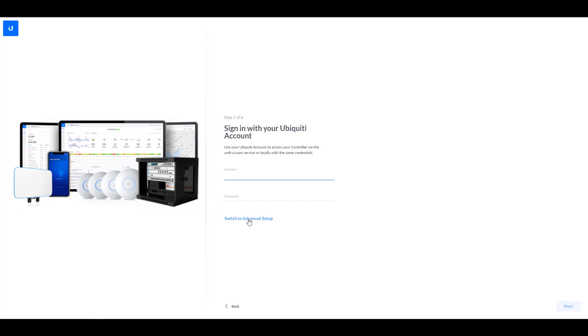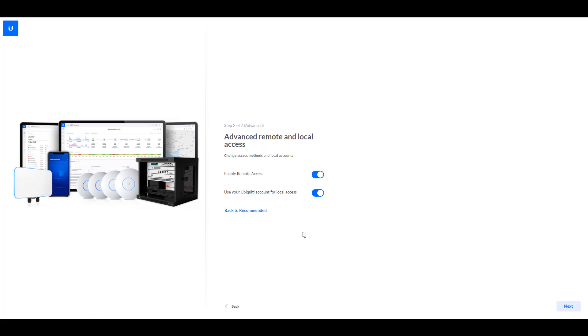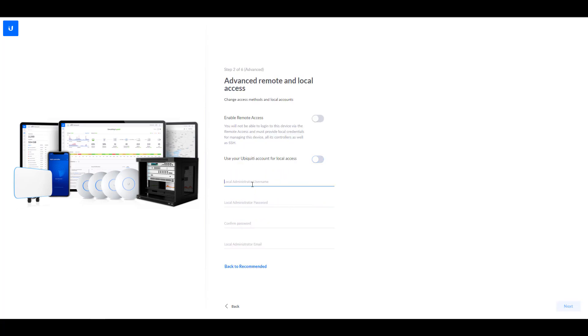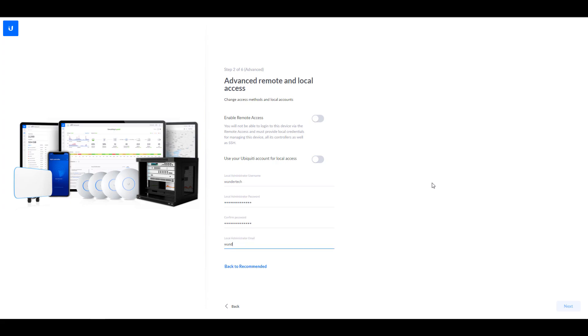Or you can skip that and you can switch to the advanced setup, uncheck the enable remote access option, and also uncheck use your Ubiquiti account for local access. And then you can go in and create a local account. So this will mean that everything at that point will be stored locally on your Synology NAS. And none of it will be communicating with Ubiquiti servers.